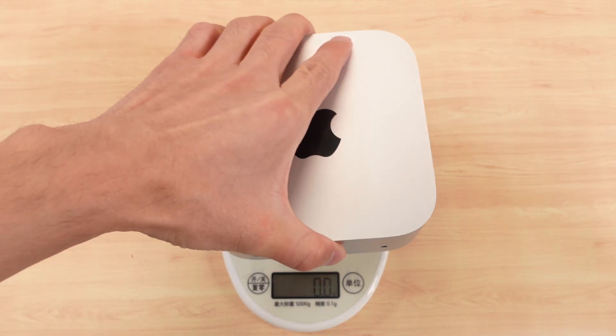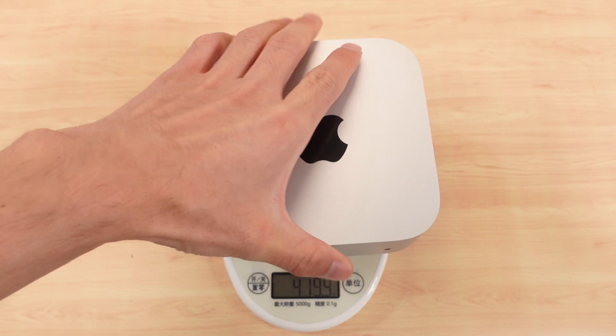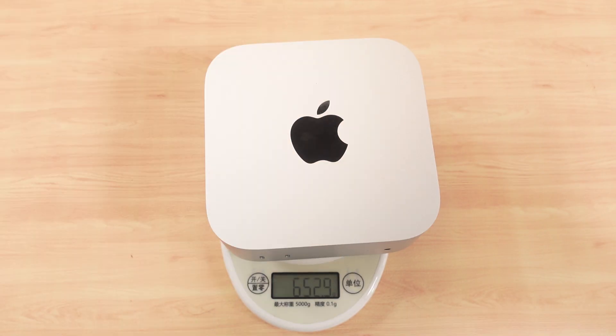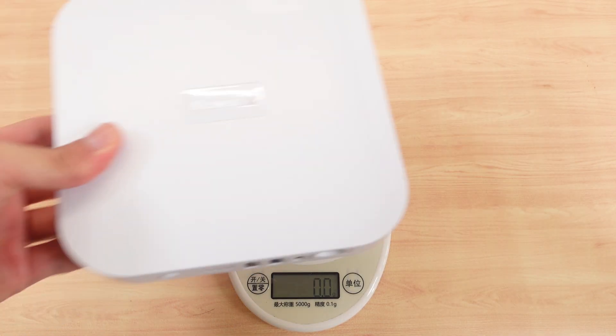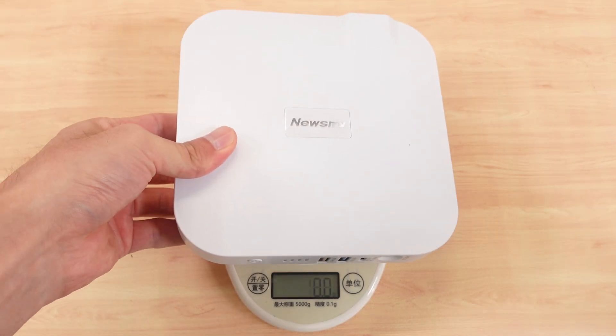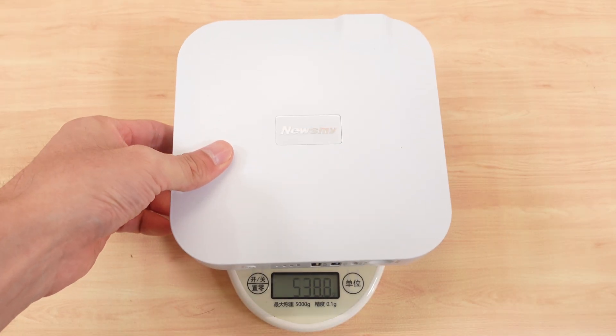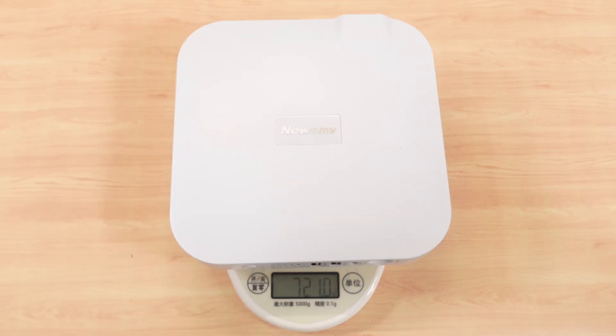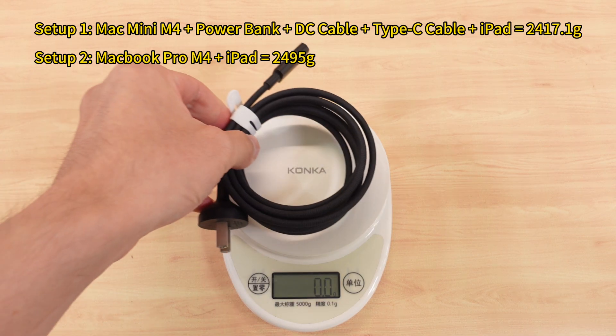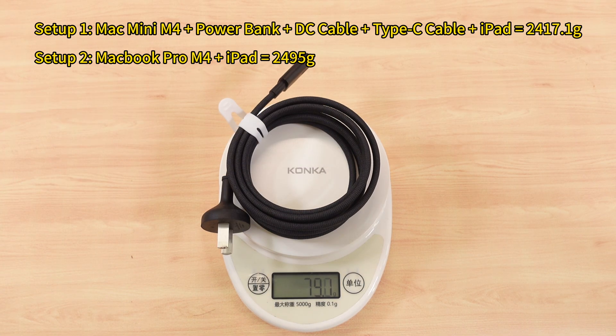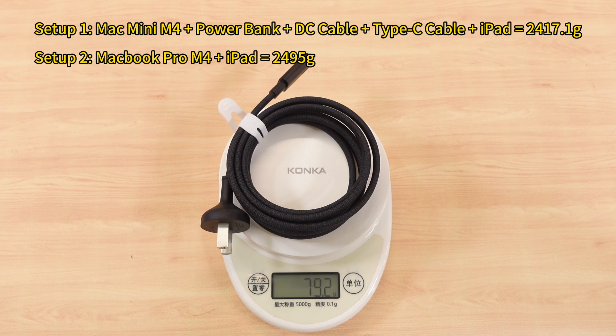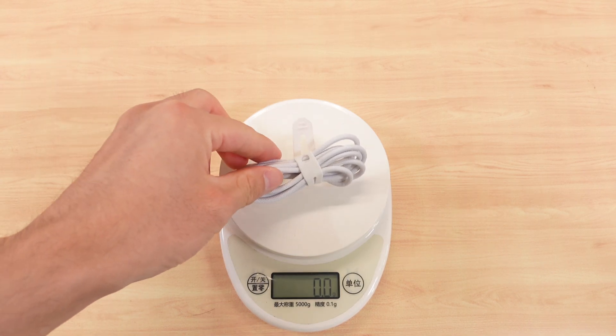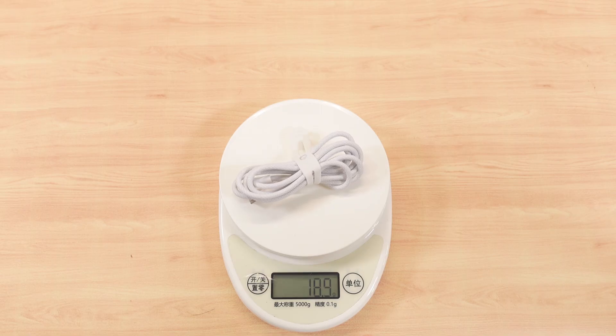Now if we compare the weight of this setup—Mac Mini plus power bank plus iPad—with the combination of MacBook plus iPad, the overall weight is almost the same. But the Mac Mini delivers more performance and costs less. Of course, this only works if you already own an iPad.